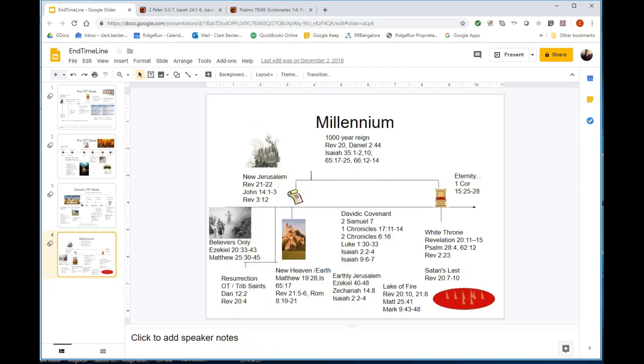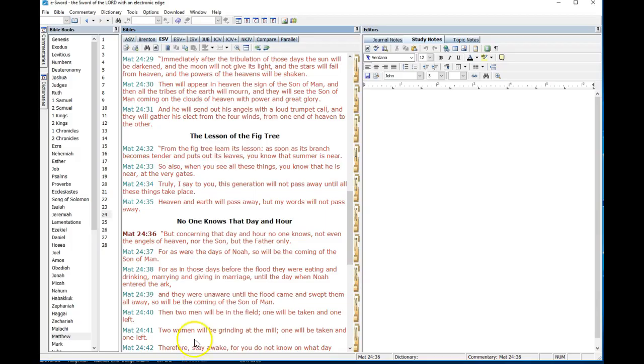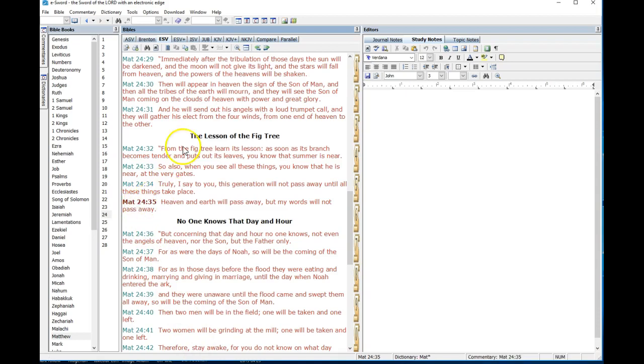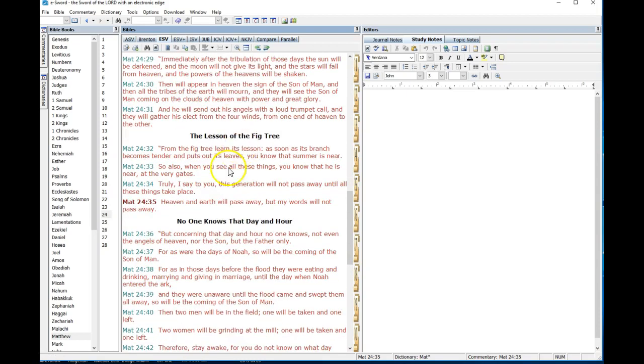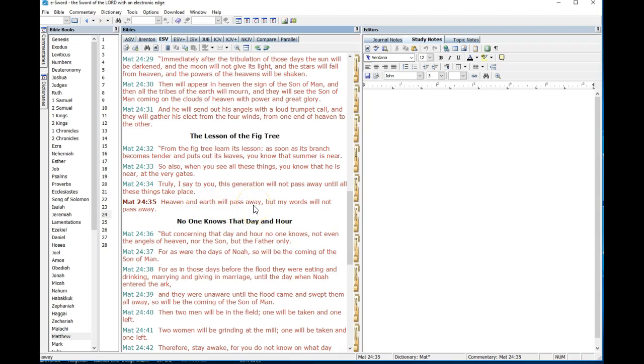Would God give the Jewish people the land grant, the 12 tribes promised the land from the Euphrates River to the Nile, after 100 pound flaming hailstones had devastated the earth and after the outpouring of the bowl judgments? Think about the Mediterranean Sea which was so precious. Would it be filled with blood if there wasn't a refreshing of the heavens and the earth?